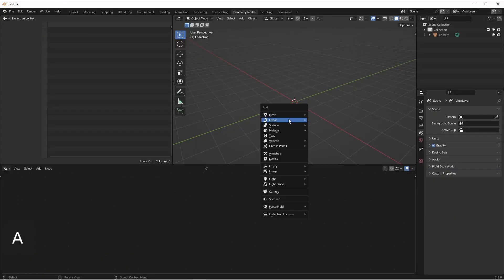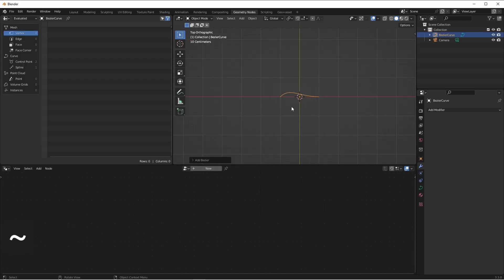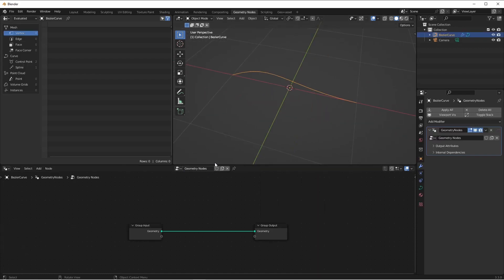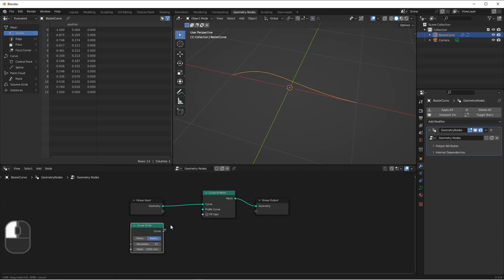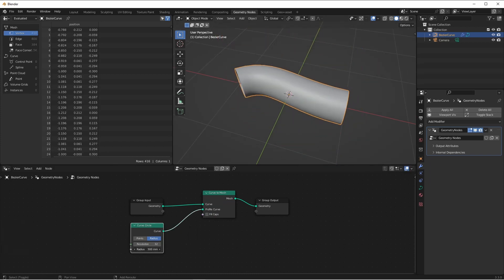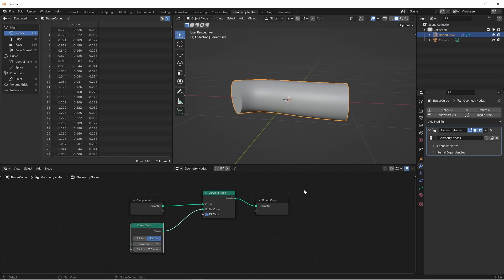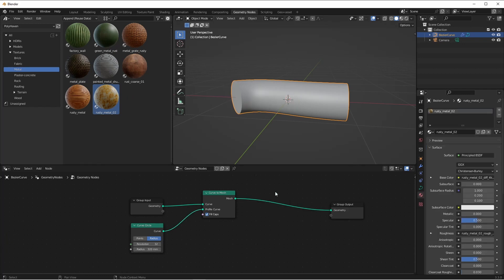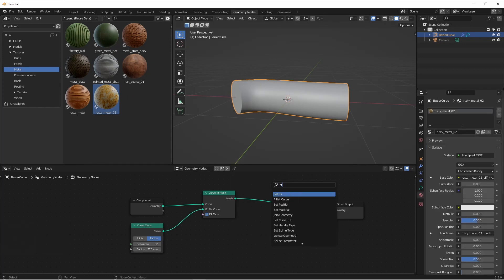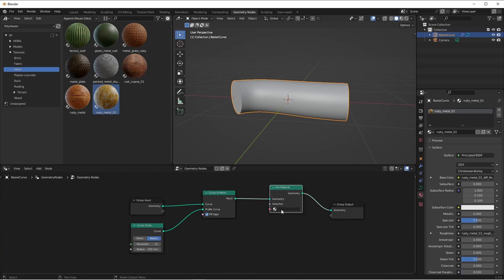For this example, we're going to go ahead and create a curve. Then we'll add a node tree, add a curve to mesh node, and a curve primitive circle. Now that we have a solid tube, let's go ahead and add a material to it. Here I'm using the assets from Polyhaven — make sure to give them a visit. I'll drag this rusty metal texture onto our tube, and then in our node tree add a set material node and choose the material we just added.